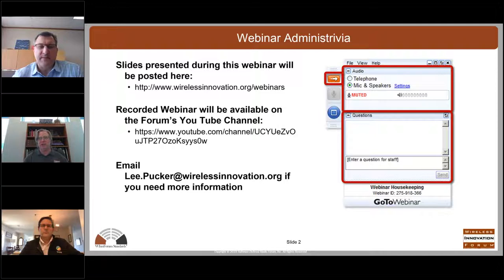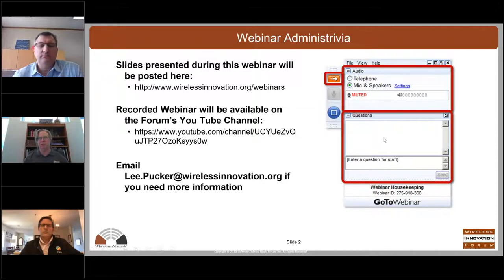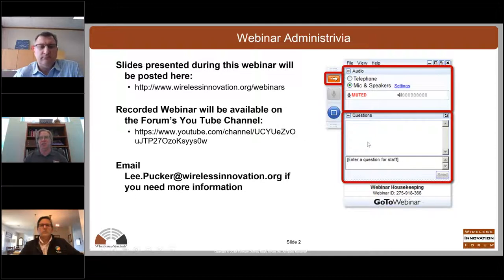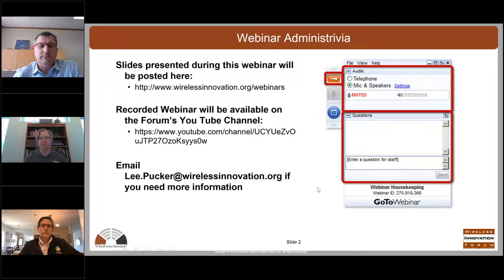During the presentation today, if you have questions for the presenter, please type them into your questions window on your interface. I'll pass them on to the moderator, and we'll make sure your questions get answered as we go. Any questions that don't get answered, we'll try to answer offline at the end.